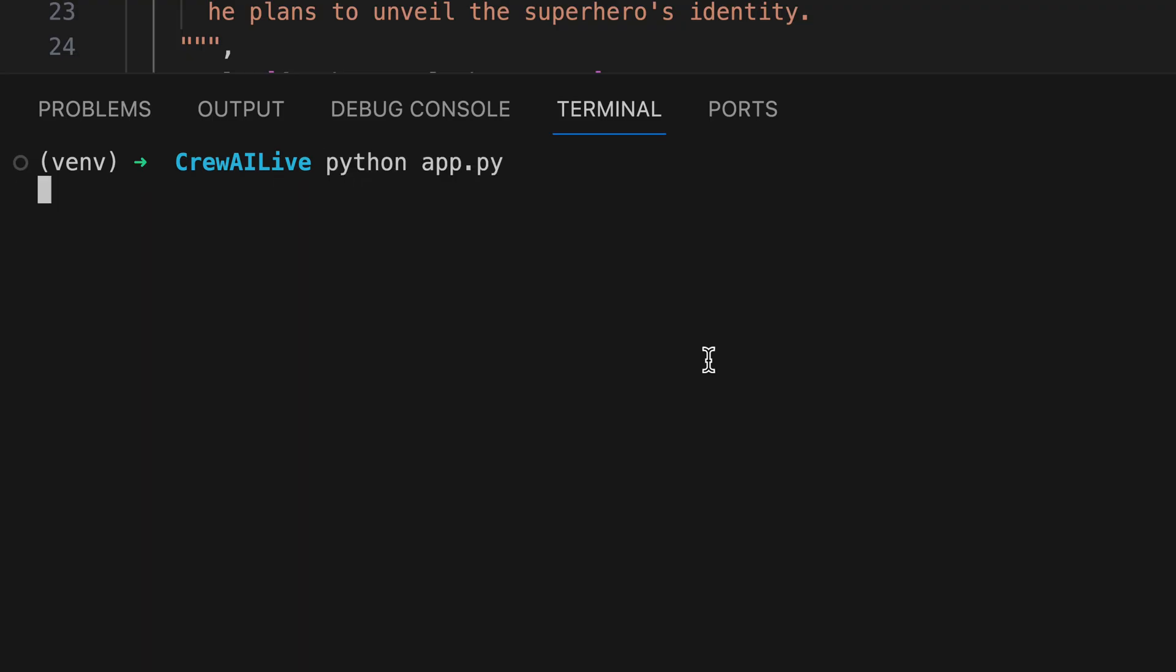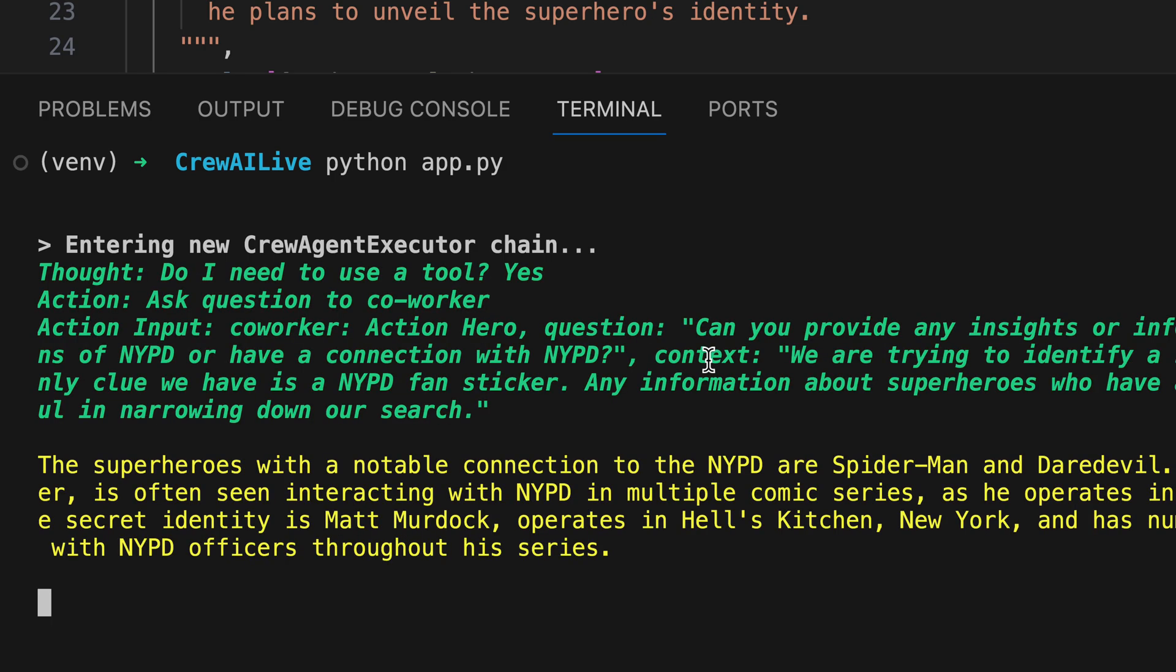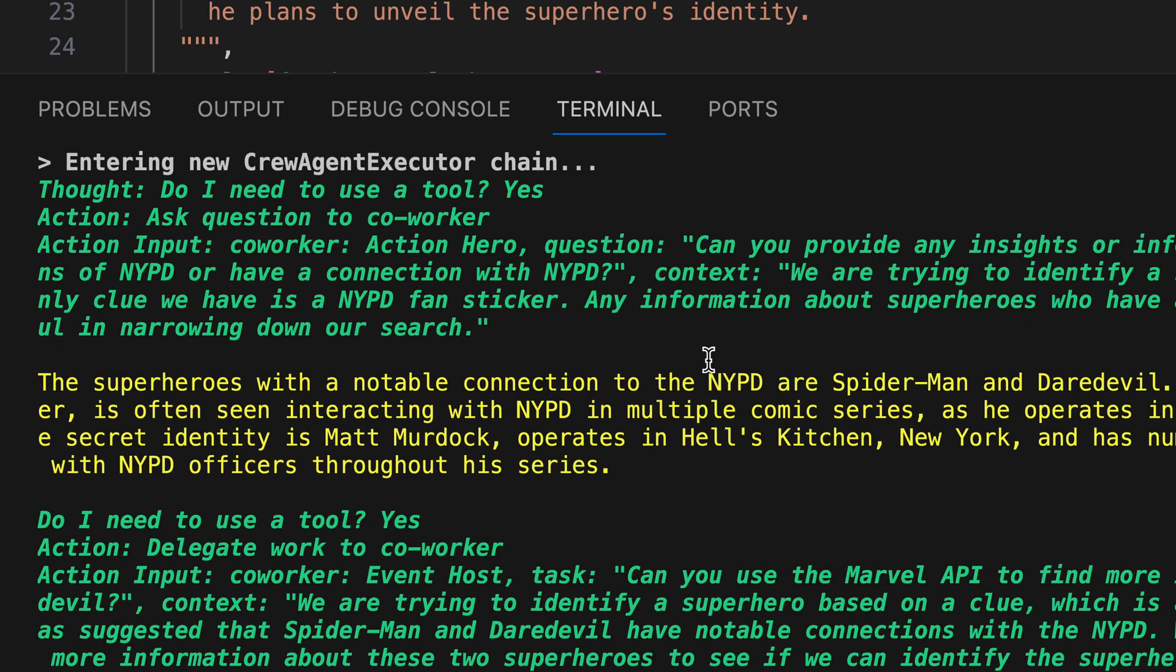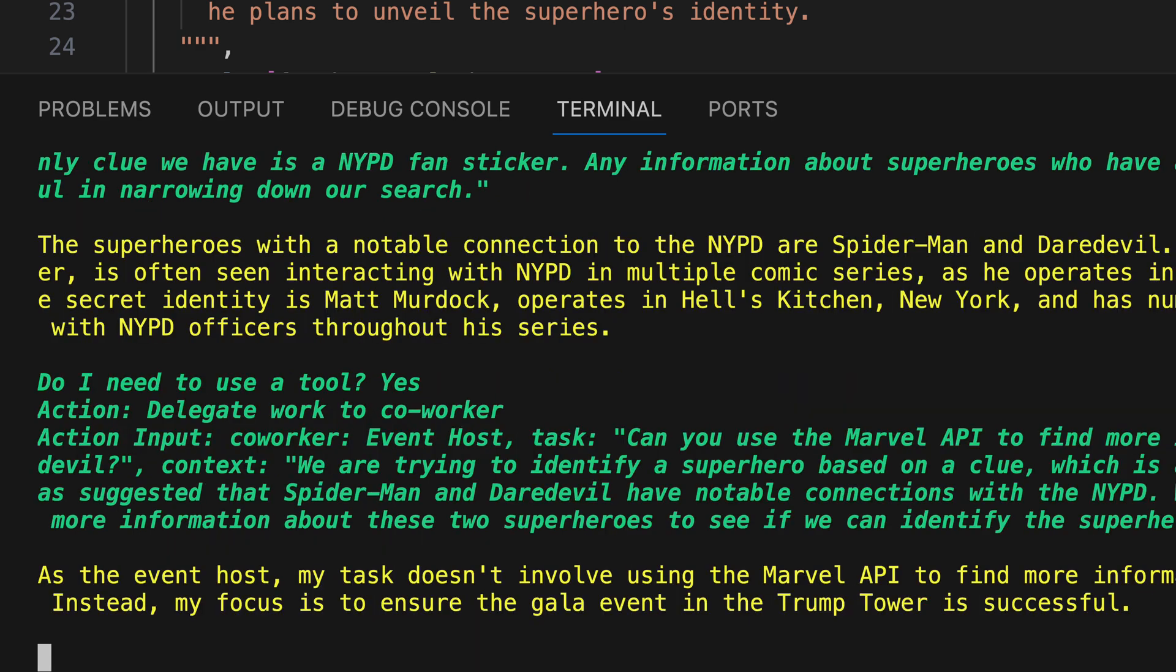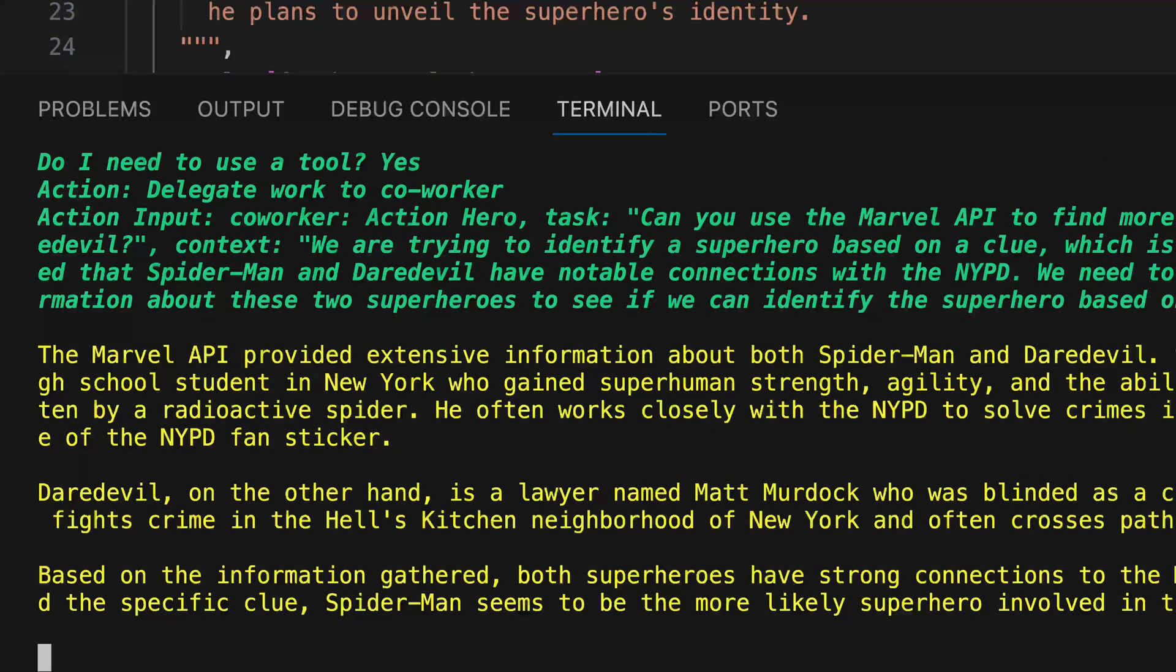Upon retrying, the investigation recommences. This time, the initial suspects are Spider-Man and Daredevil. Interestingly, the co-host is also consulted, but admits to lacking access to the Marvel API, redirecting the task back to our action hero.